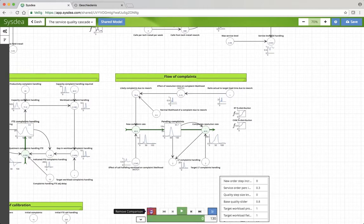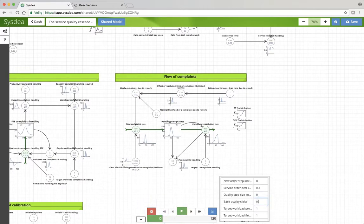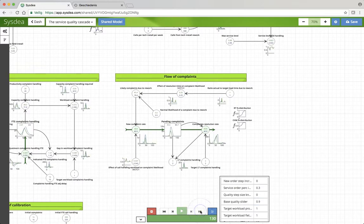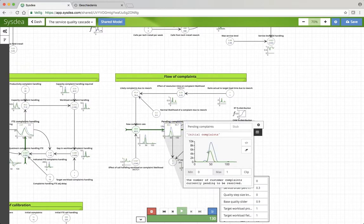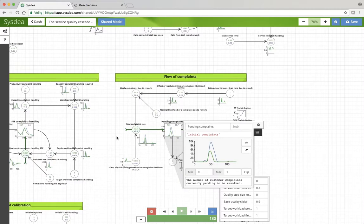If I make this even larger, say 90% inflow, then all of a sudden you see that the peak in complaints is much, much smaller.